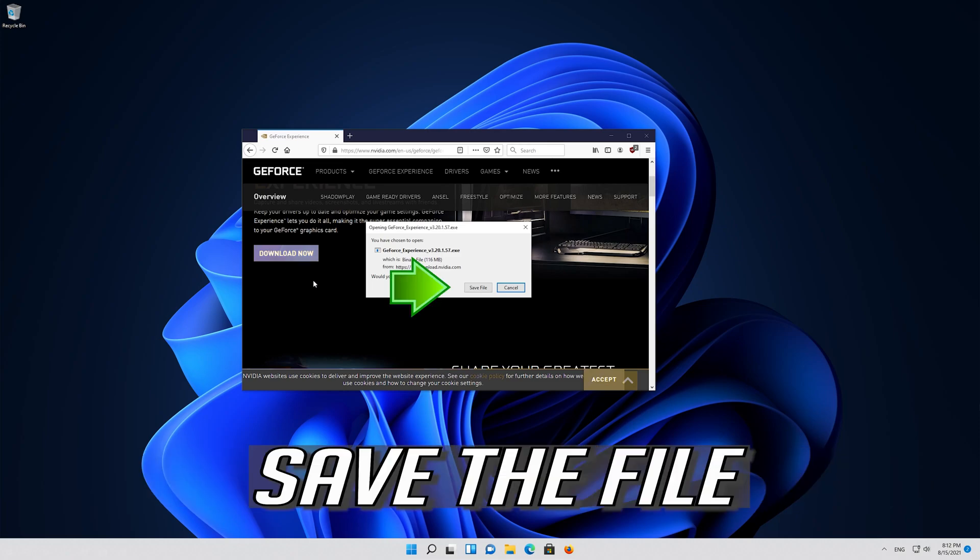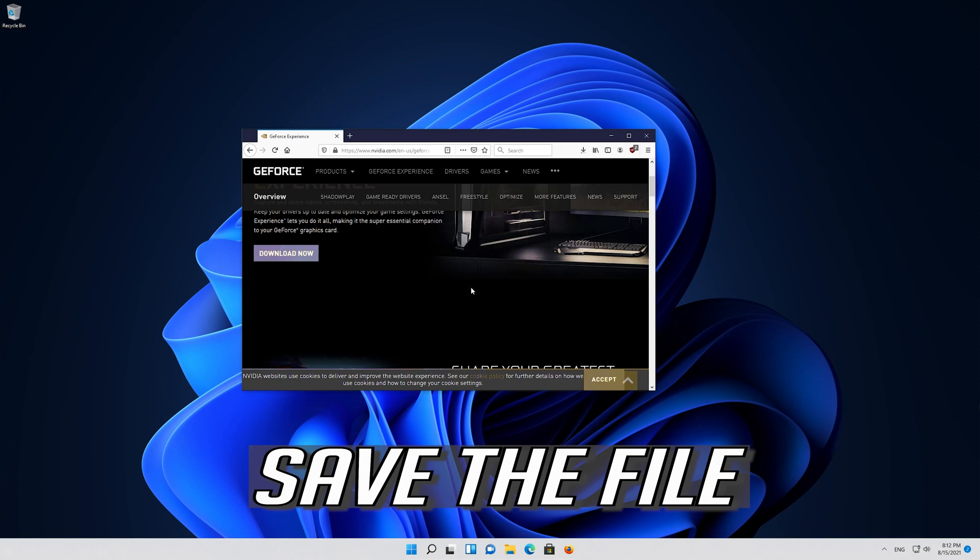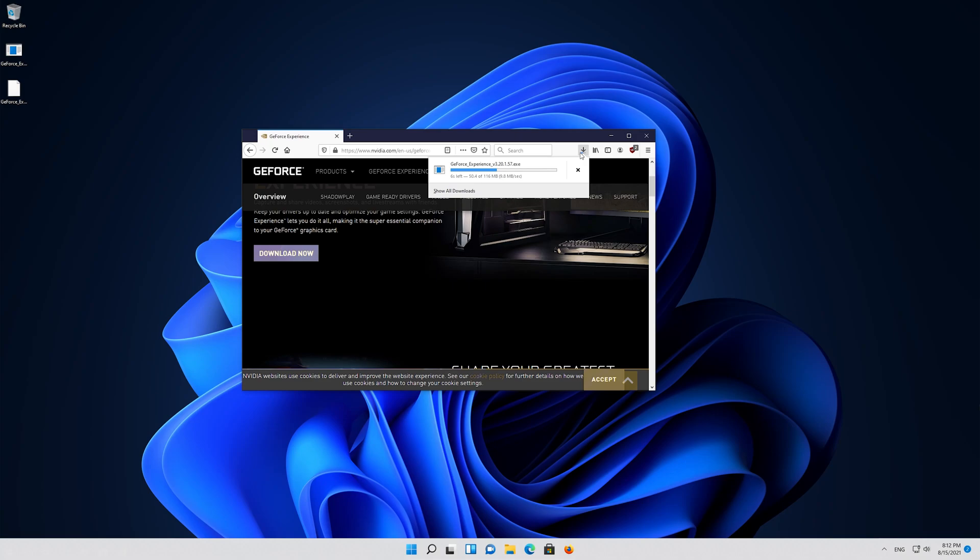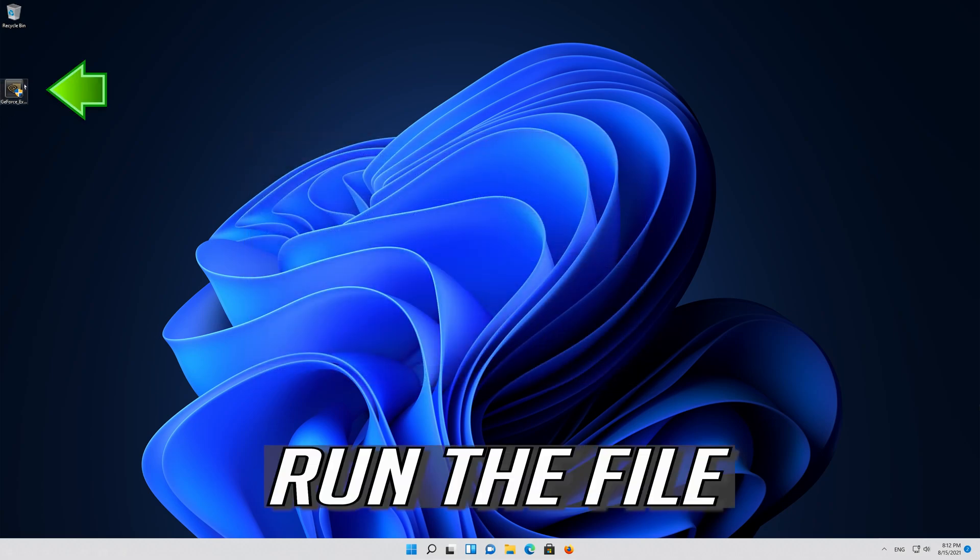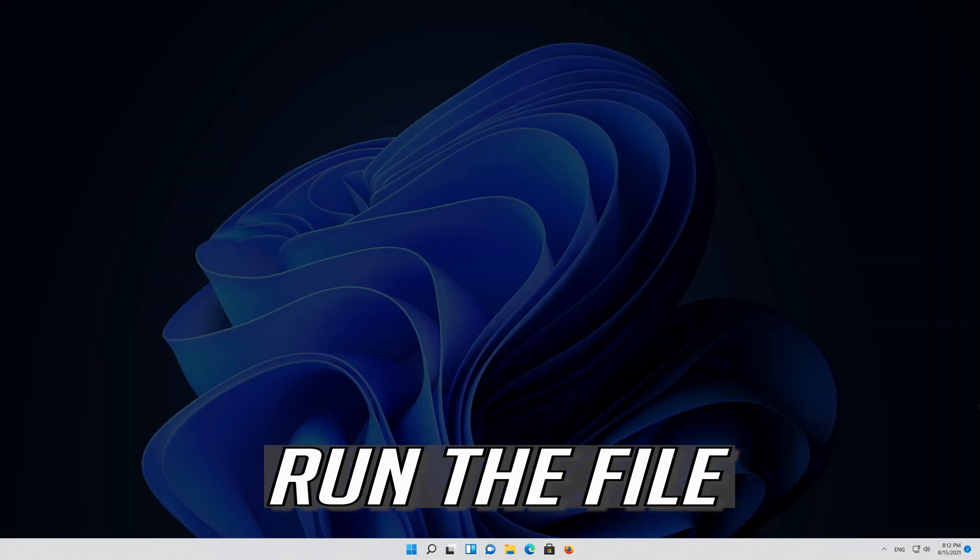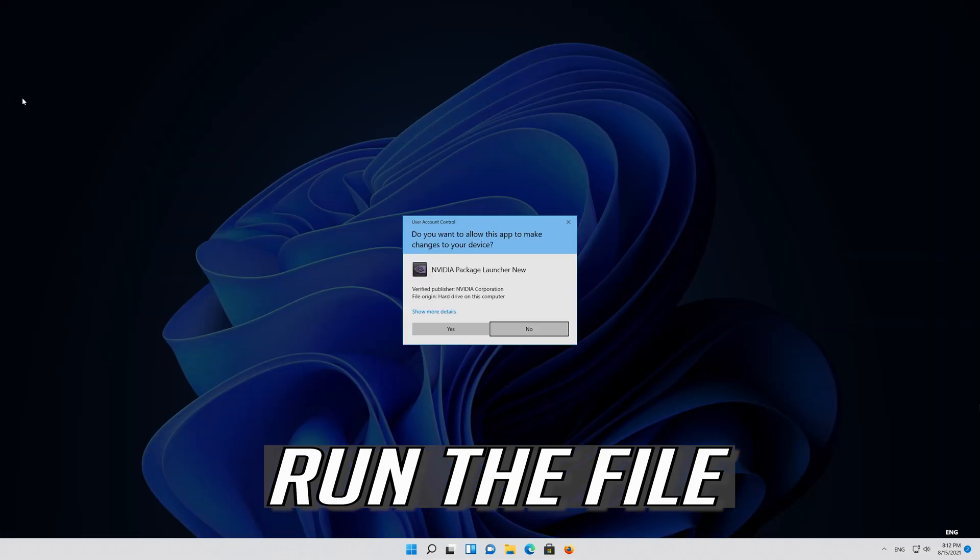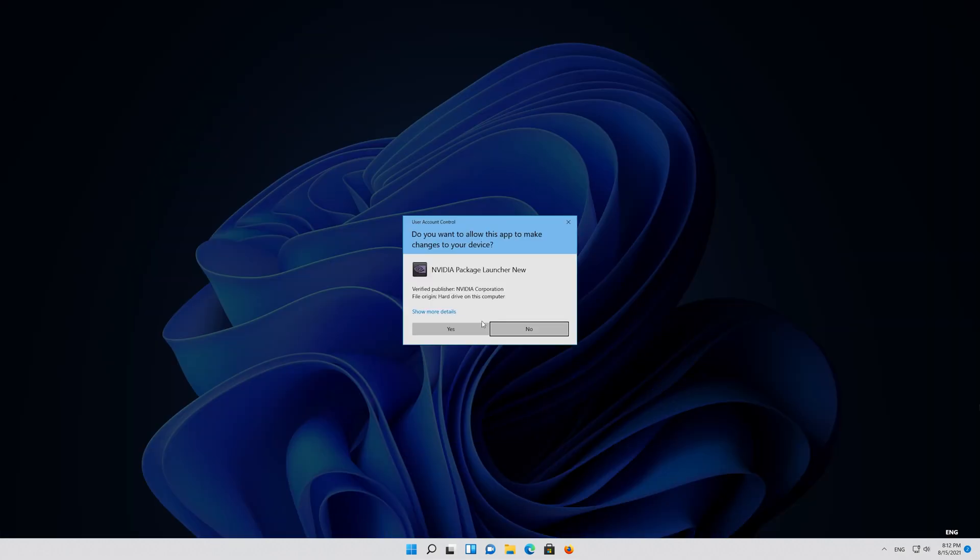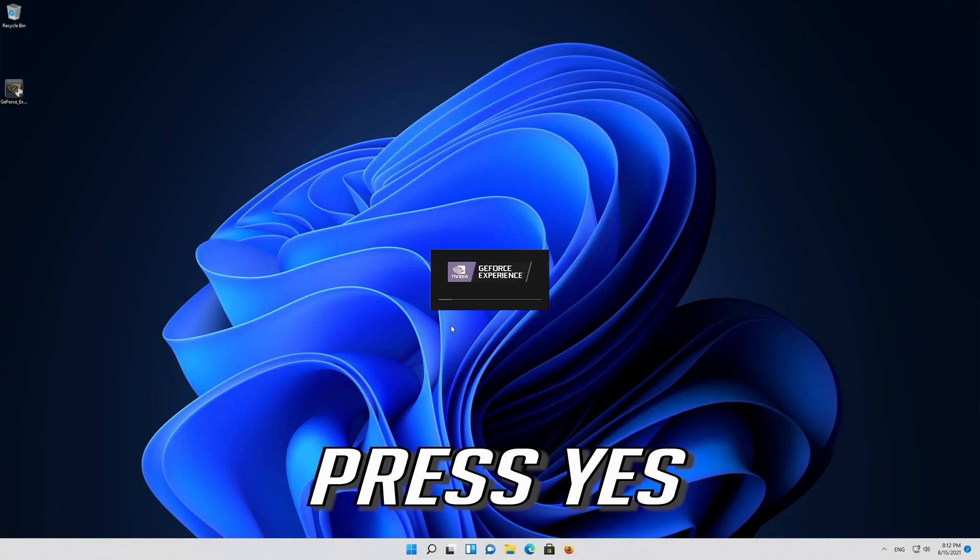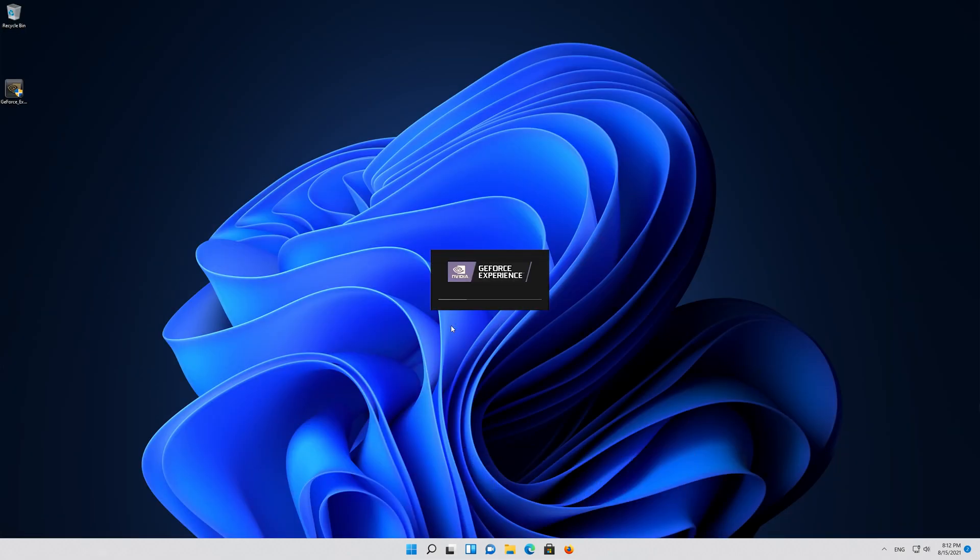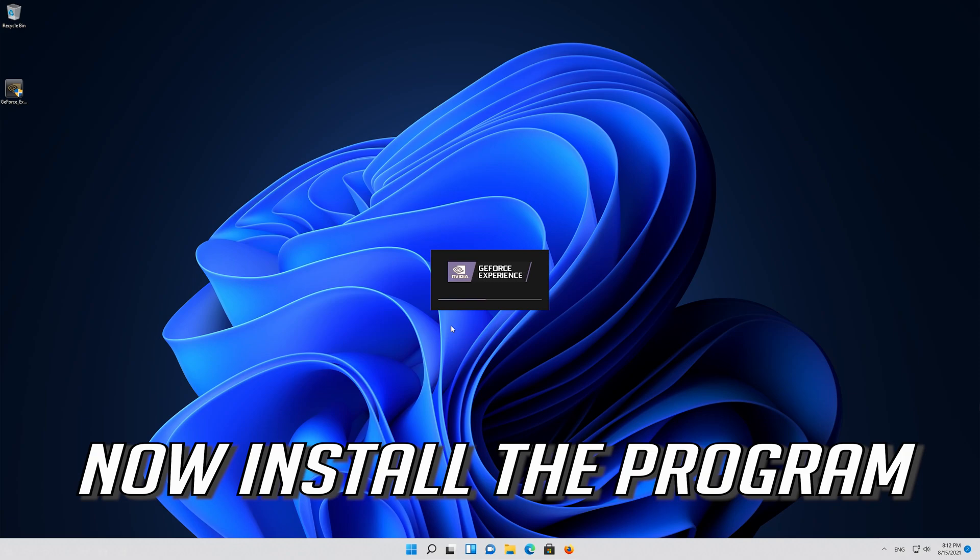Save the file, then run the file. Press Yes, and now install the program.